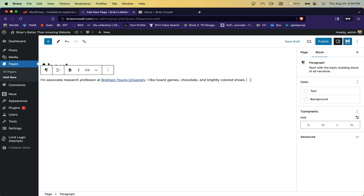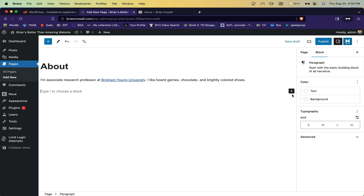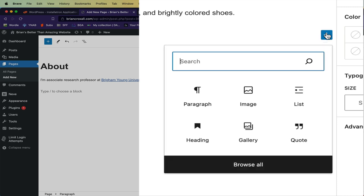WordPress organizes its content by what they call blocks. If I hit Enter at the end of this line, it will allow me to continue typing or to add a new block, which I do by clicking on this plus button. You can see there are any number of different types of blocks, running from quotes to lists to images.